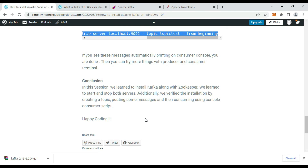In conclusion, we learned how to install Kafka along with ZooKeeper, and how to start and stop the servers. We verified the installation by creating a topic, posting some messages, and consuming them using the console consumer script. In the next session we will see how to create a producer and consumer via a Spring Boot microservice, including the configuration and coding part. Thanks for watching.